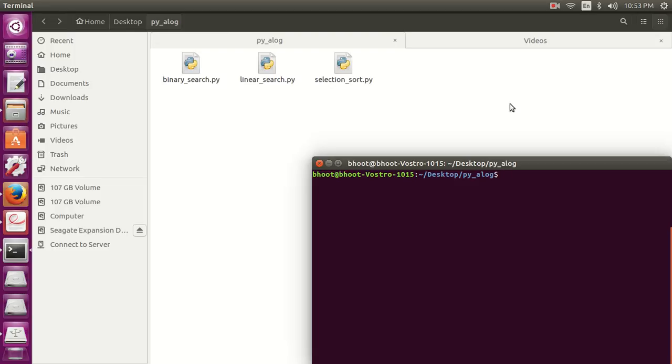Hello friends, so in this video we are going to do another sorting algorithm and the sorting algorithm is bubble sort. It's a simple sorting algorithm that works by repeatedly swapping the adjacent elements if they are in the wrong order.